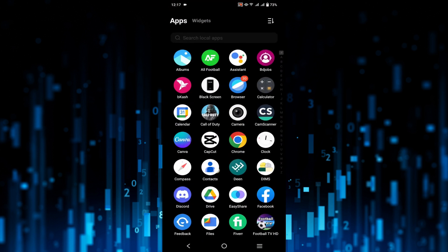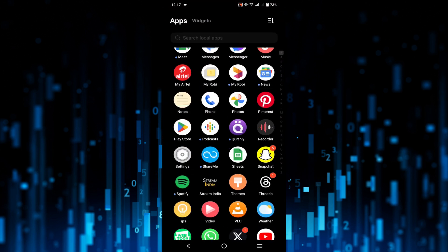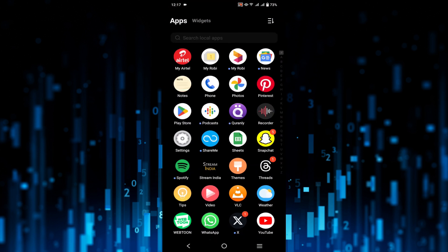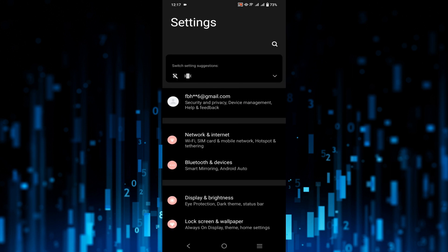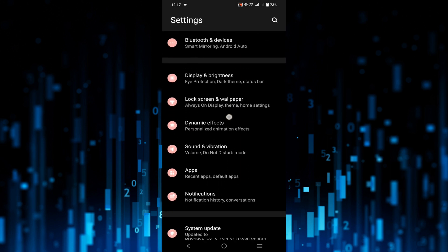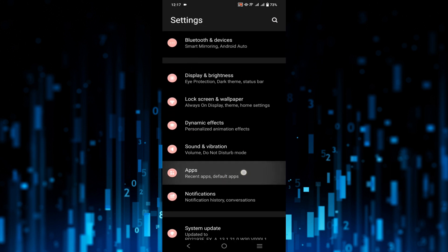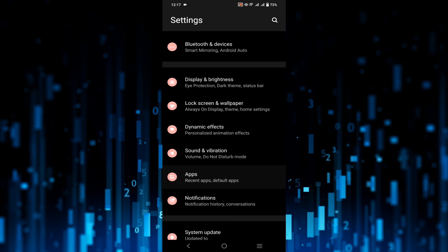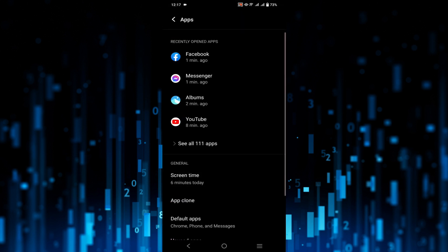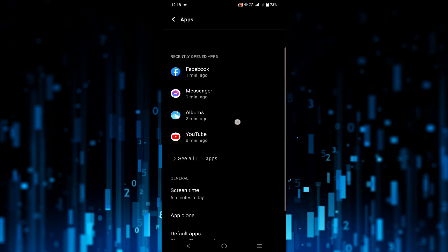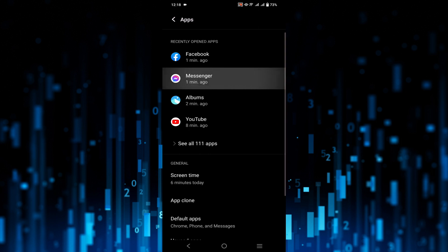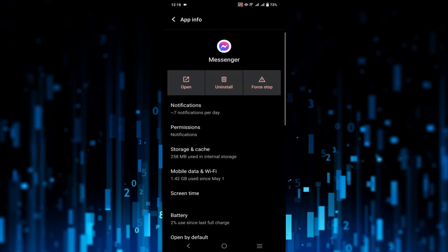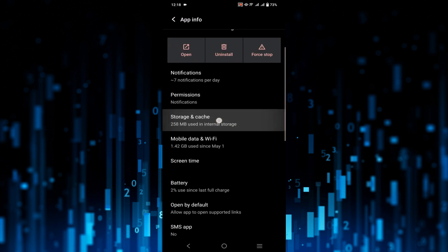First of all, go to your settings. Don't worry, this will work on every Android device. Now search for the option Apps, just click that option. Now all you have to do is search for your Messenger application option. Here it is, click that option.